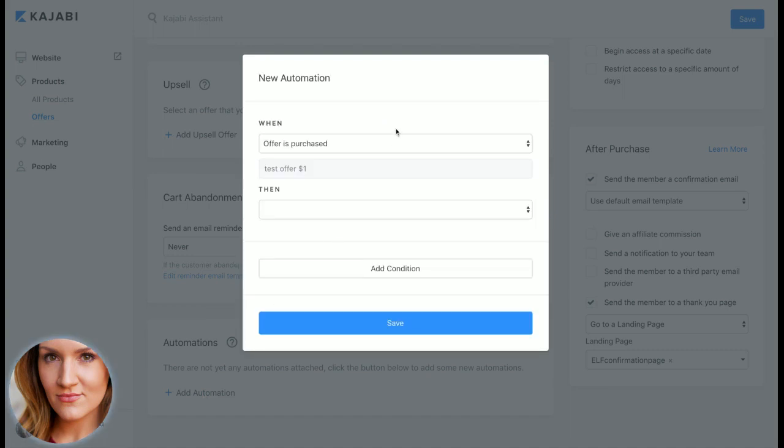So you just hit automations here and when offers purchased or subscription you can set up if it's failed, you know what email sequence do you send them to.